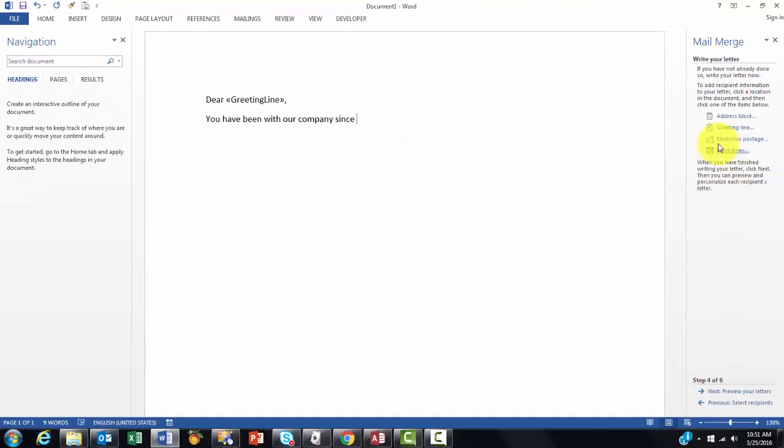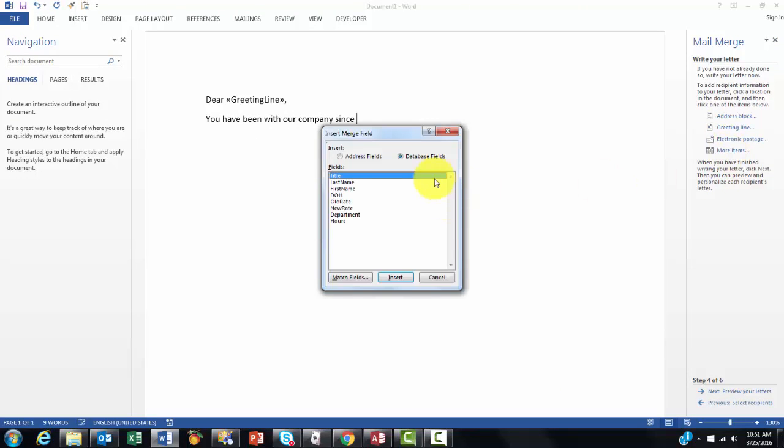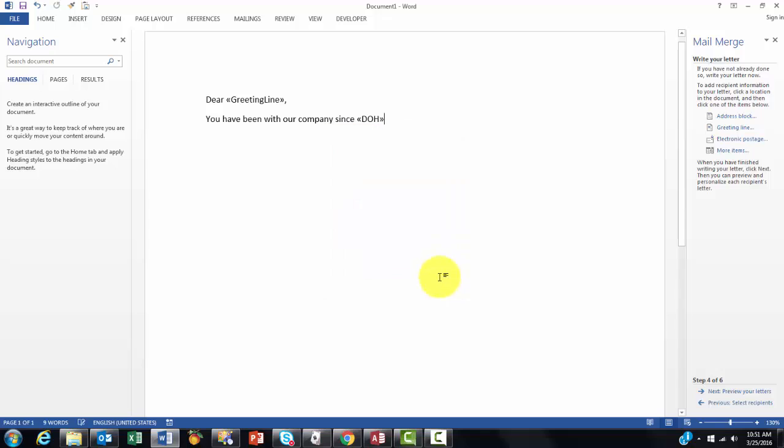And then I go to the more items option and I choose the field I want. The date of hire. I double click on it. Close it.